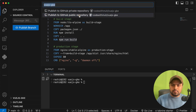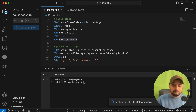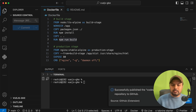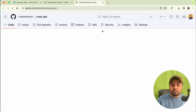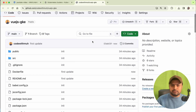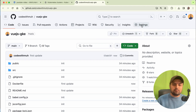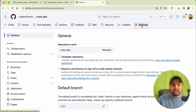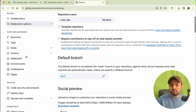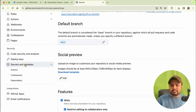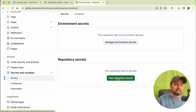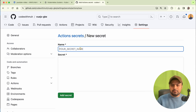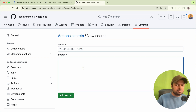I'm keeping the repo public, but you can keep yours private. Now I'll open this project on GitHub. To add the JSON file we downloaded, go to Settings, then Secrets, and click on Actions. Then click on New Repository Secret.